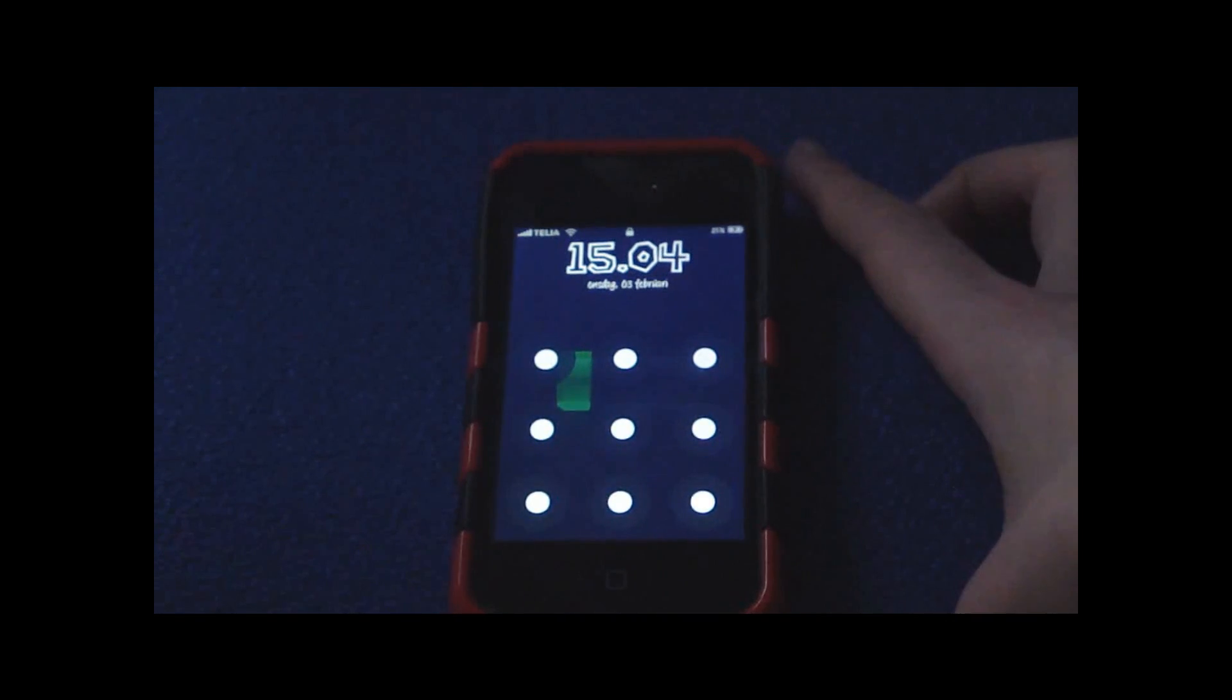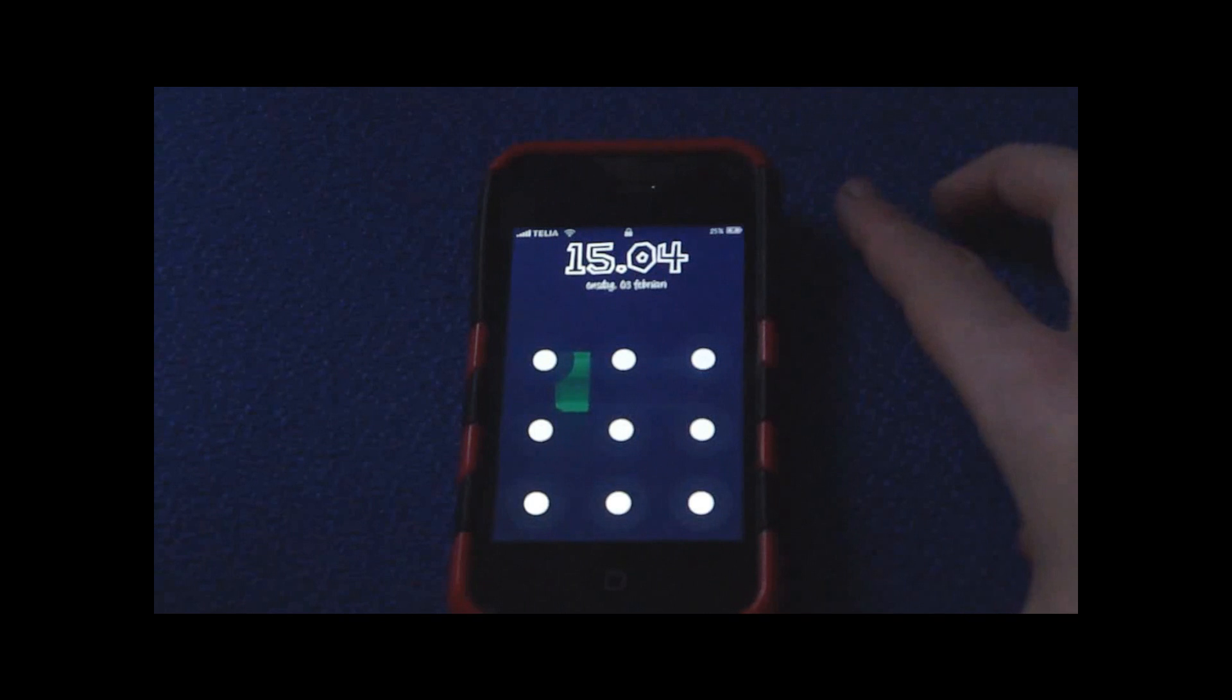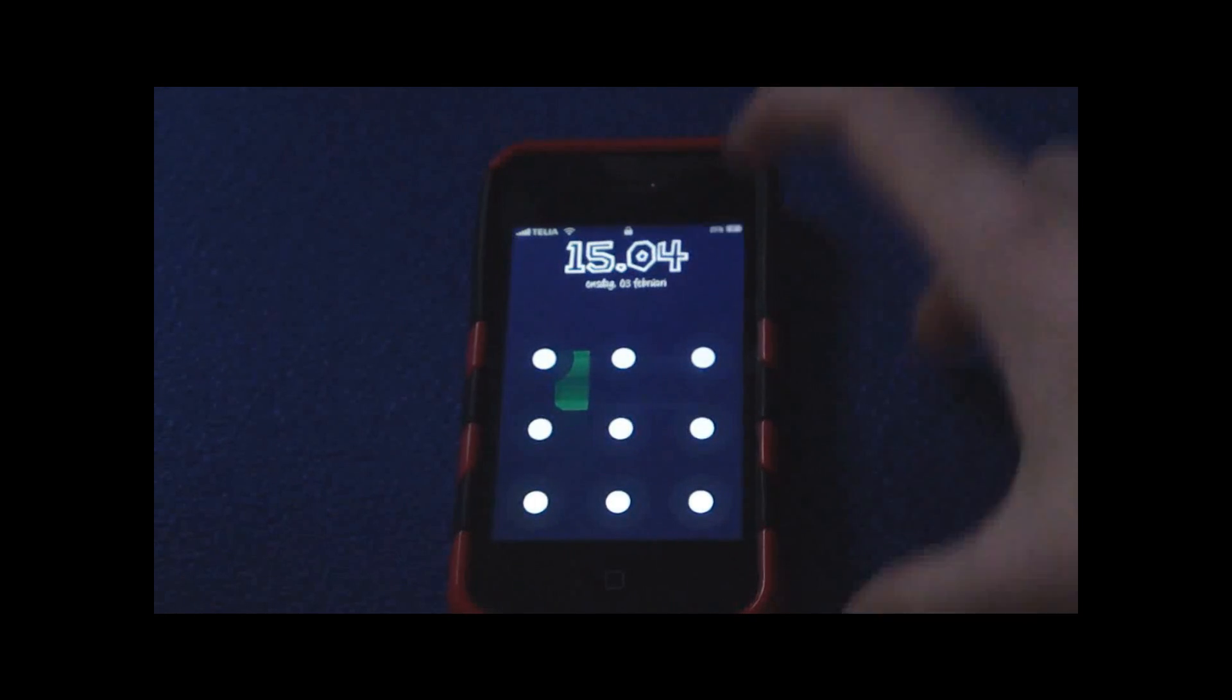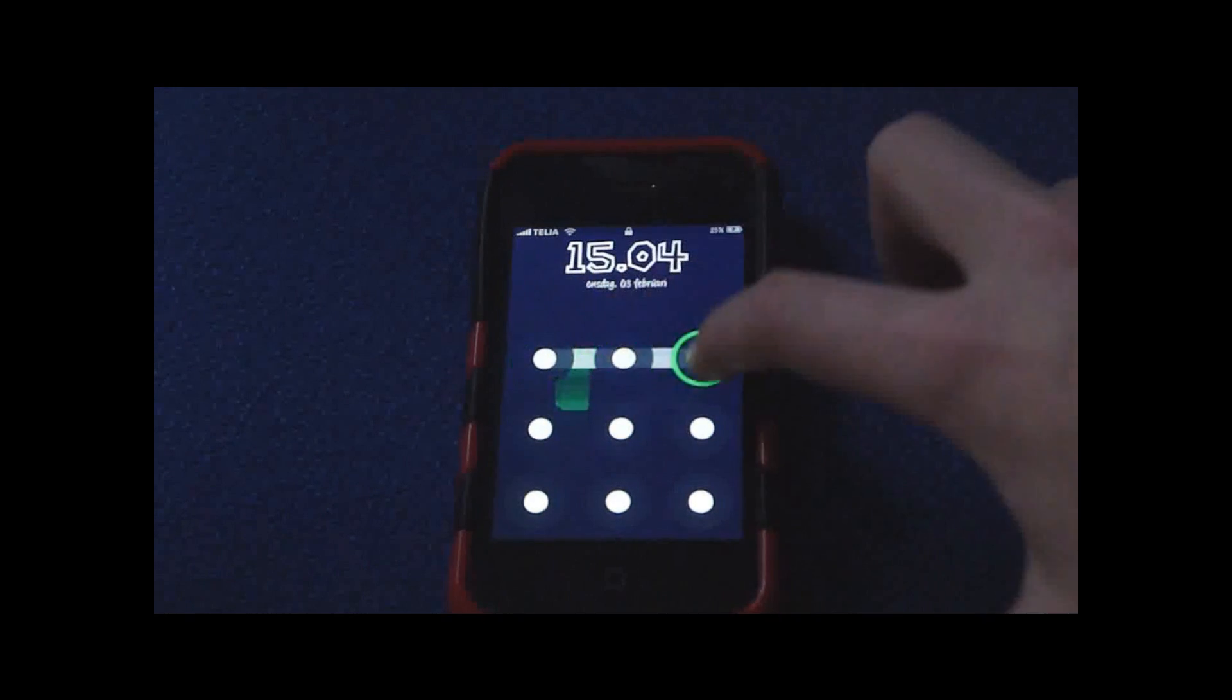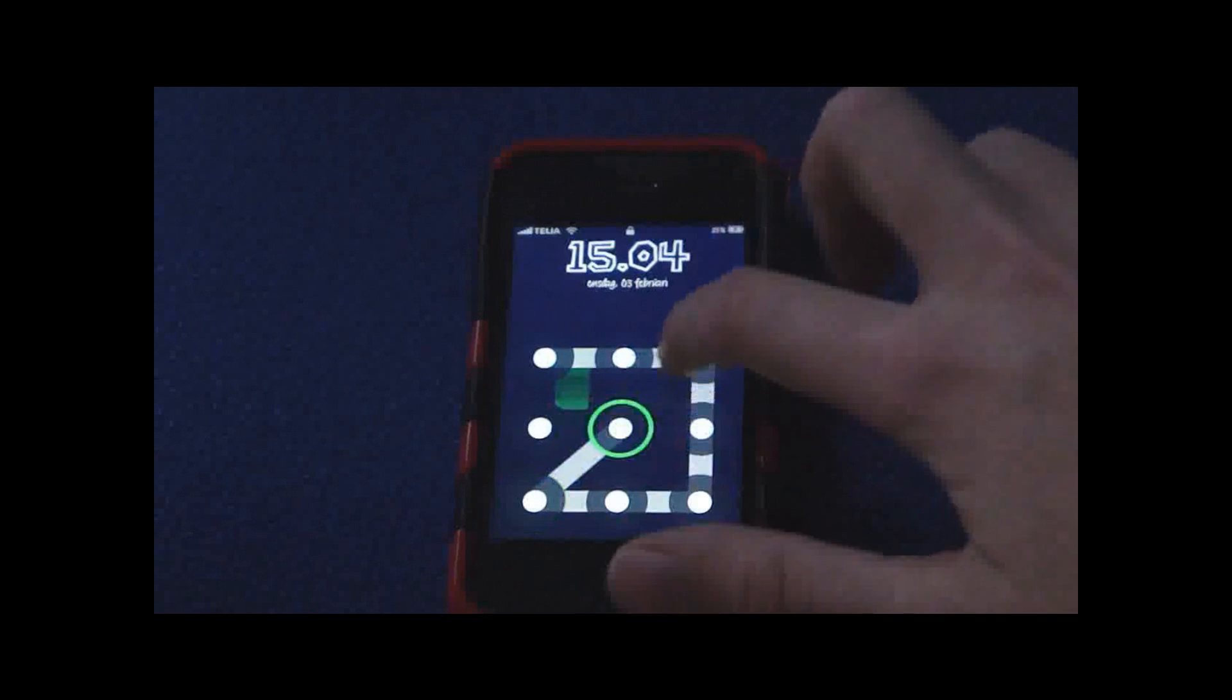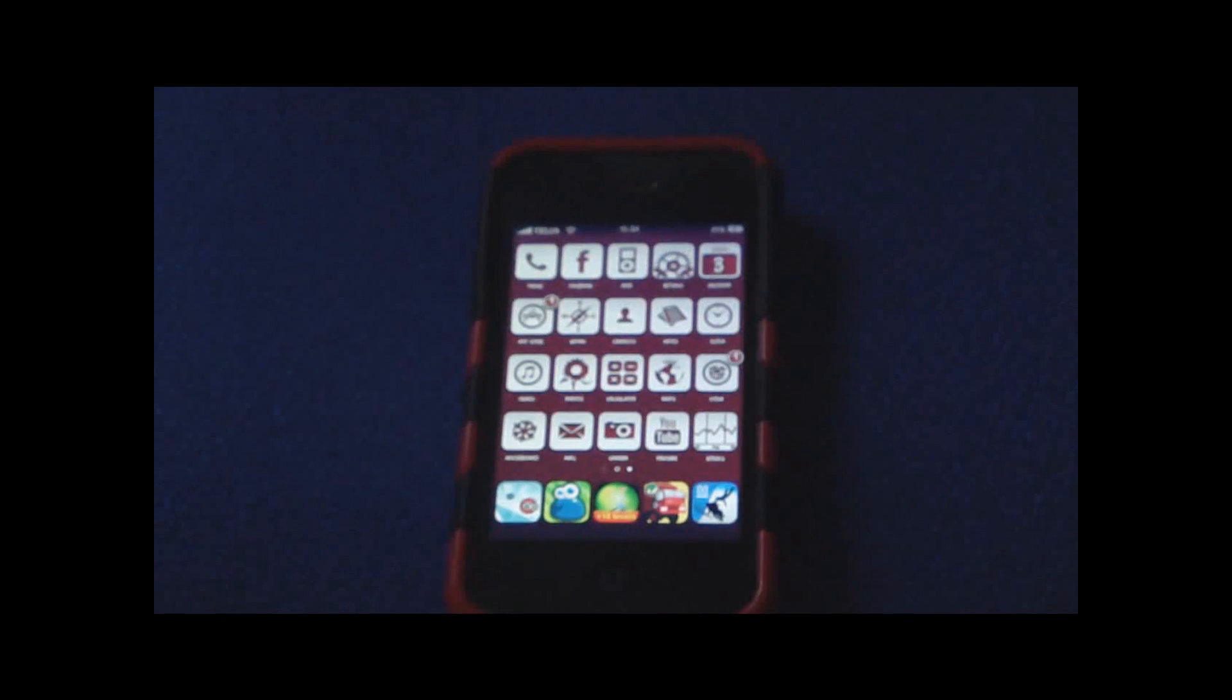Instead of the slide to unlock, you can choose a pattern. Like my pattern is like this, and it will unlock.